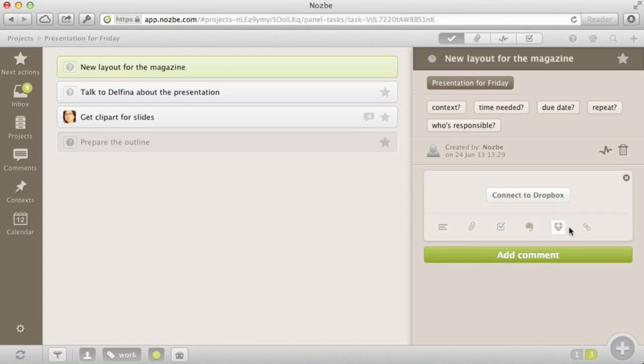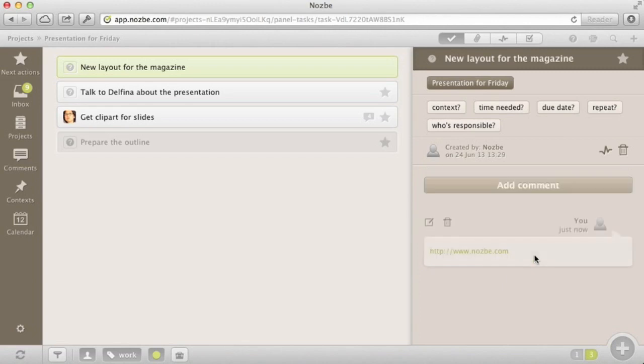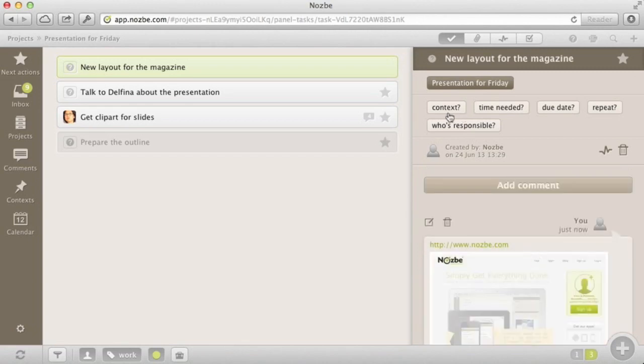In Nozbe we try not to use email when working together. We communicate through tasks.